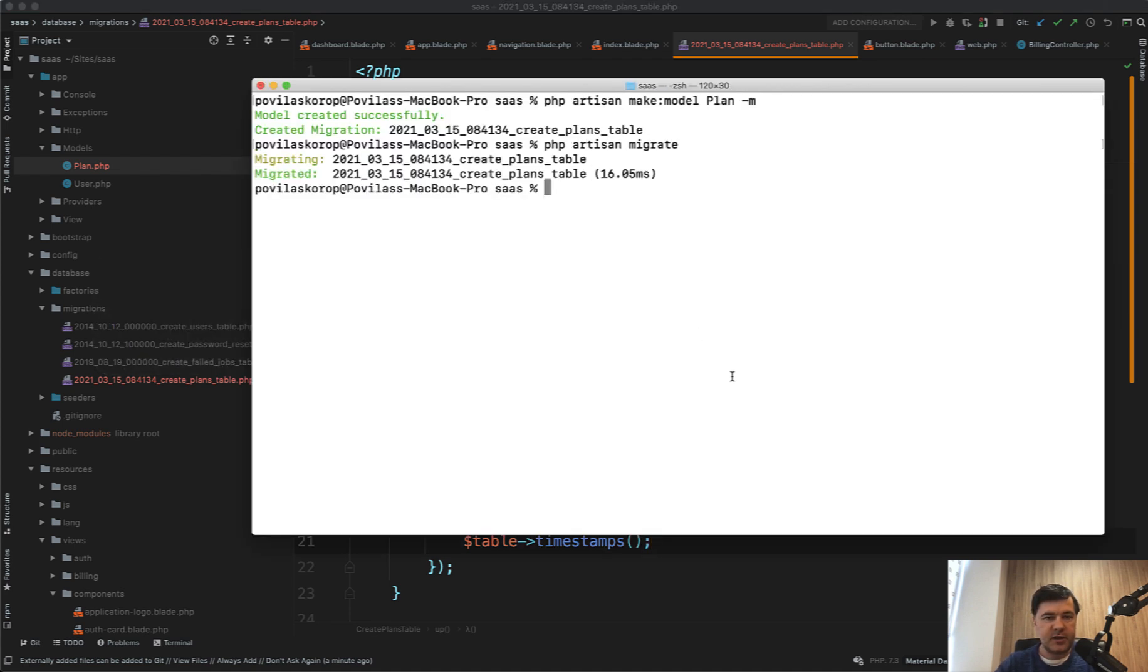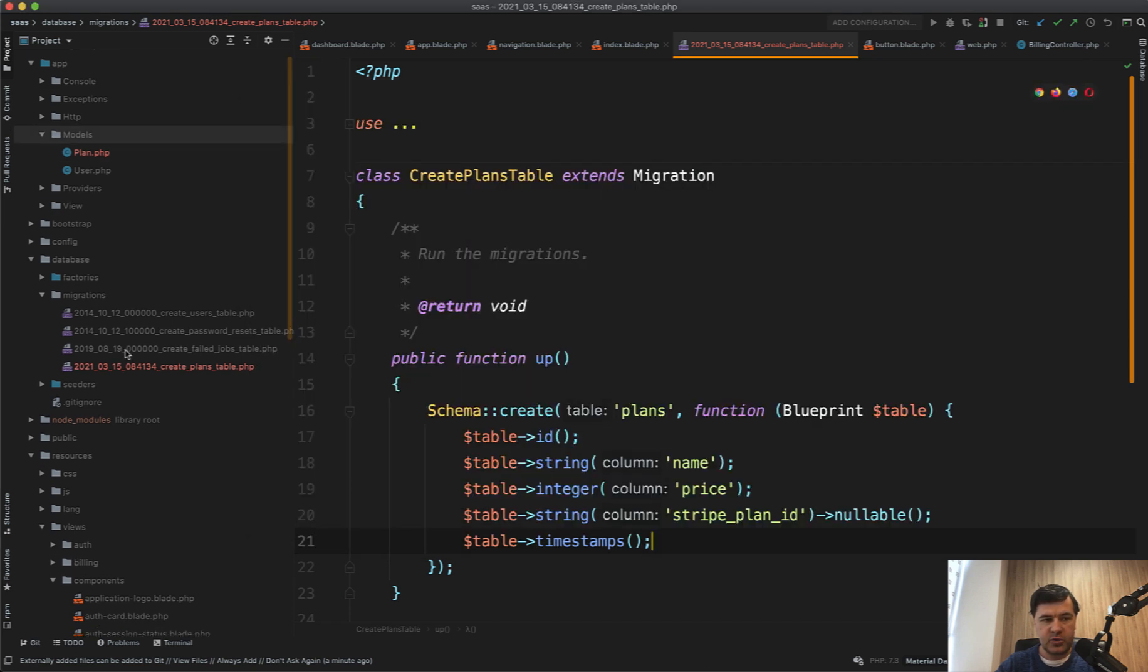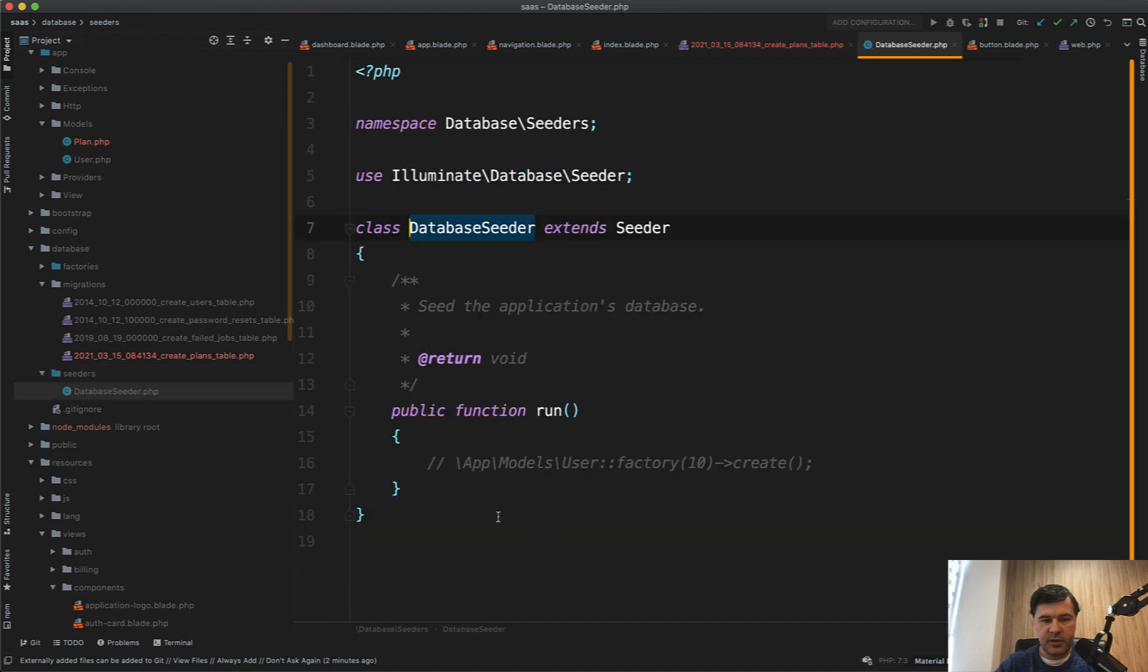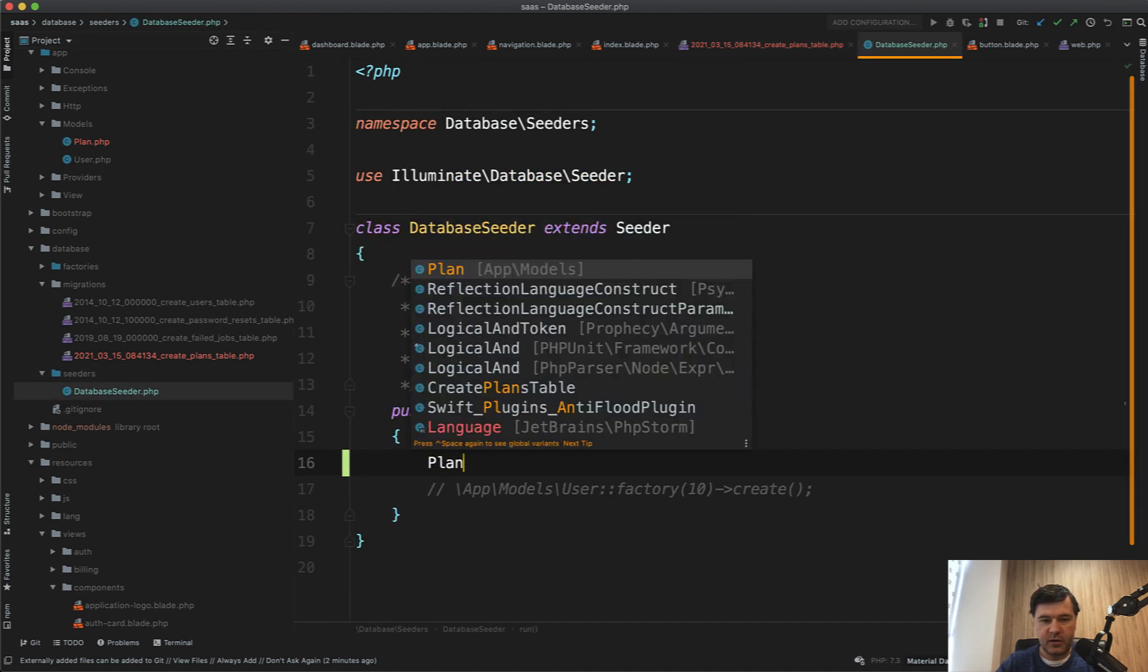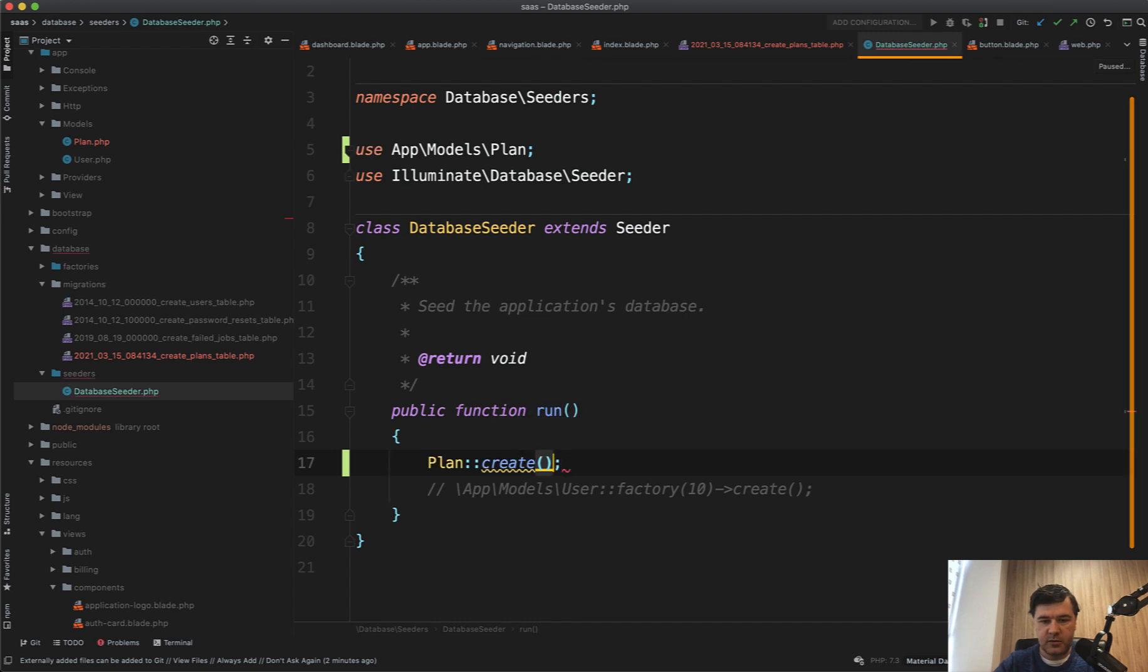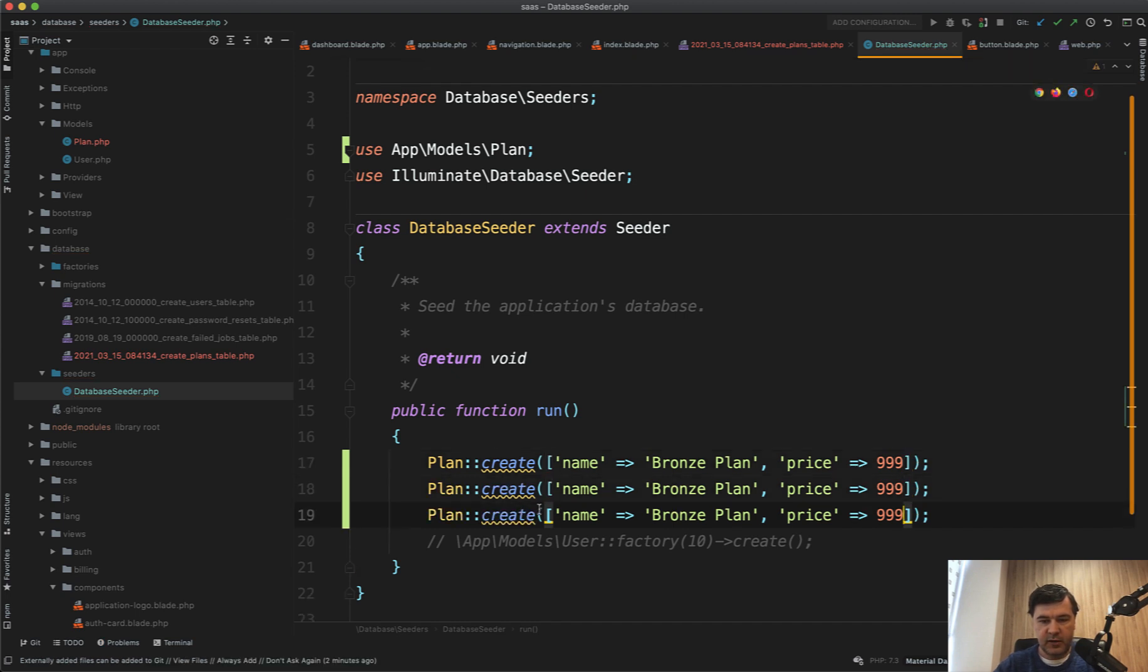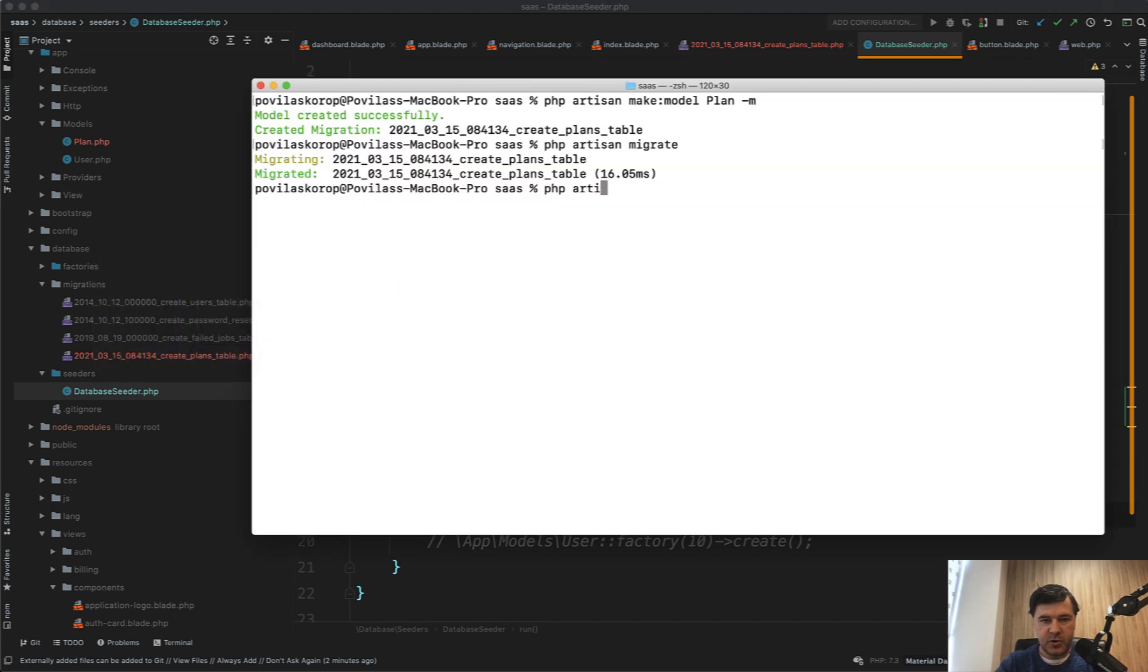And then let's create a seeder for that specific plan. So anyone who would install that project locally, or even myself in the future, we would know what plans are inside. So we can create a separate plan seeder, or we can do it directly in database seeders, database seeder, just like this. So plan, create, name, bronze plan, price, 9.99, which is in cents. And just duplicate that. Silver plan, silver plan, gold plan with different price. So let's run the seed. PHP Artisan DB seed.